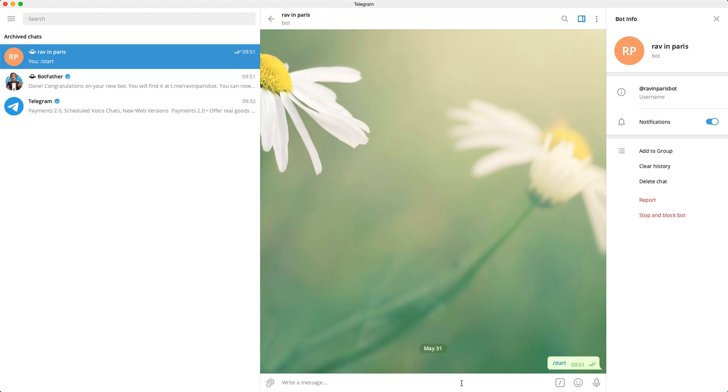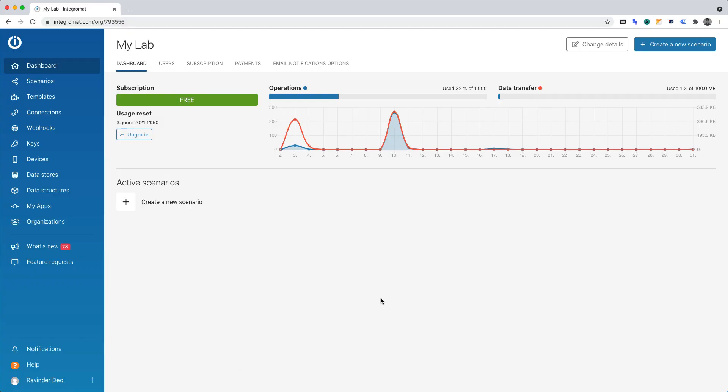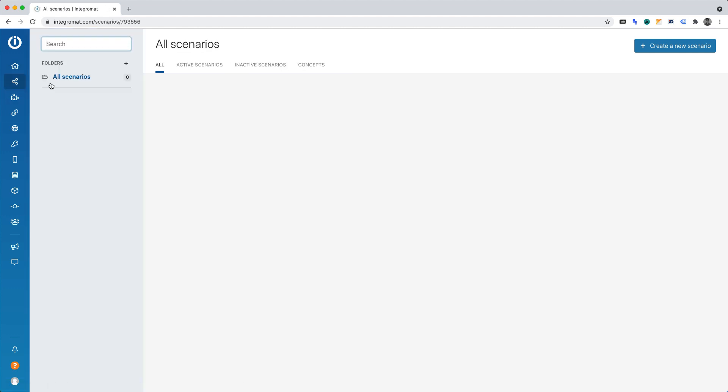We can now switch to Integromat and begin setting up the automation. Integromat labels automations as scenarios. Hence, to create our automation, we must click scenario. Then click create a new scenario.